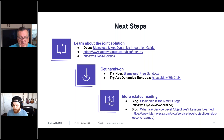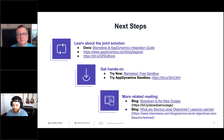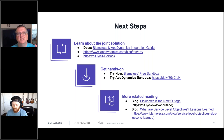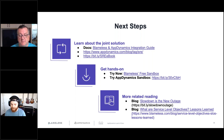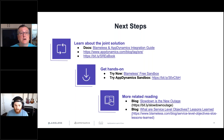Q: If I have Blameless managing SLOs, do I need AppDynamics? The simple answer is yes. Monitoring is the base of the SRE pyramid and a key part of the DevOps cycle. Marco references the SRE hierarchy from the Google SRE book and will post a link in the chat as a useful reference.